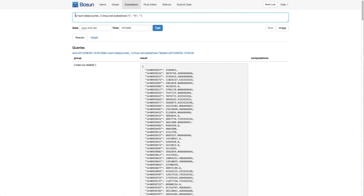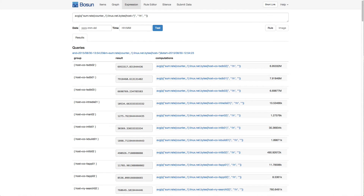We can also wrap our query function, which returns a series set, in a reduction function. When we wrap it in a reduction function, we get a number set result. So this whole thing is a number set, and we have groups — identifiers of each set item — which is a tag set. Host is the tag key, and then COTSDB02 is the tag value. The result, the value for this particular item in the set, is just a single number. So this is why it's a number set versus a series set, where each value is a time series.